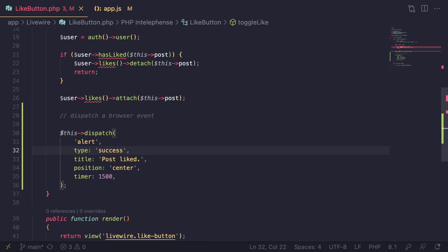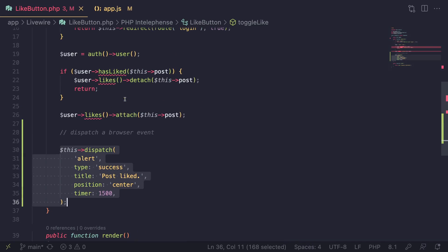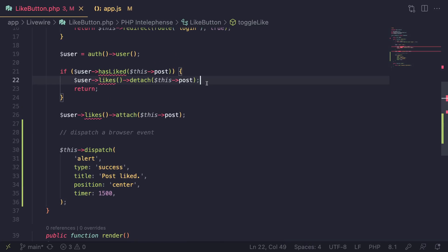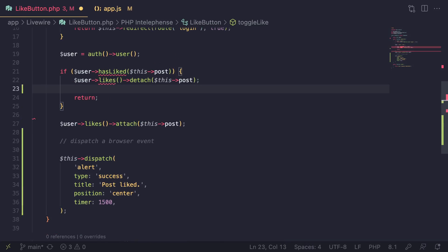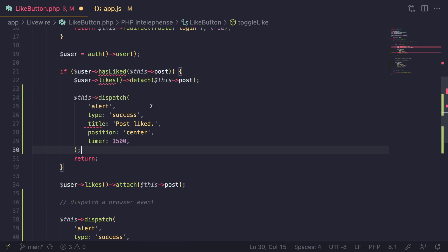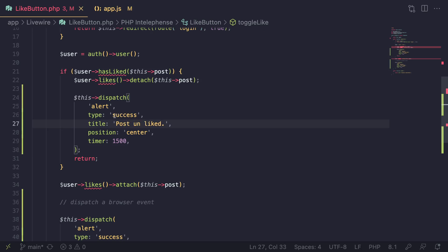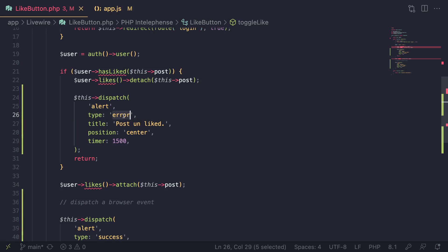Now I'm also going to add that for when we unlike it. This is the code where we unlike a post. I'll just add it over here. Instead of post liked, I'm going to say post unliked. And then for success, we can go ahead and use error. So that's all we have to do.